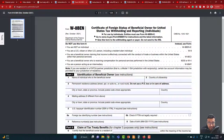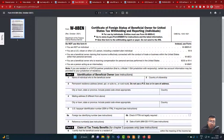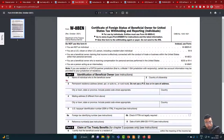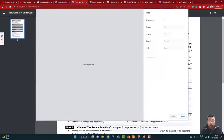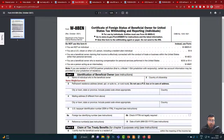So how does the W-8BEN tax form look? If you are given many options about which tax form to fill, and you live in India — I'll give you the Indian example for Indian stock photographers or any online content creators — you need to fill this form: W-8BEN. The first field is your name: first name, middle name, and surname.